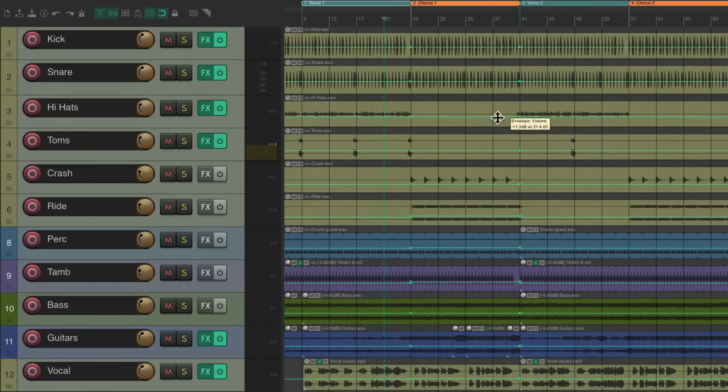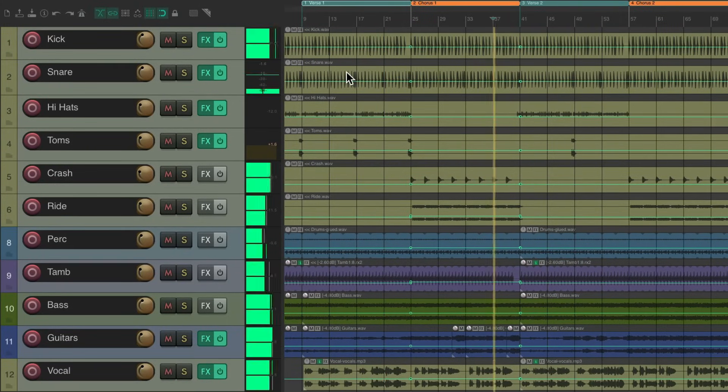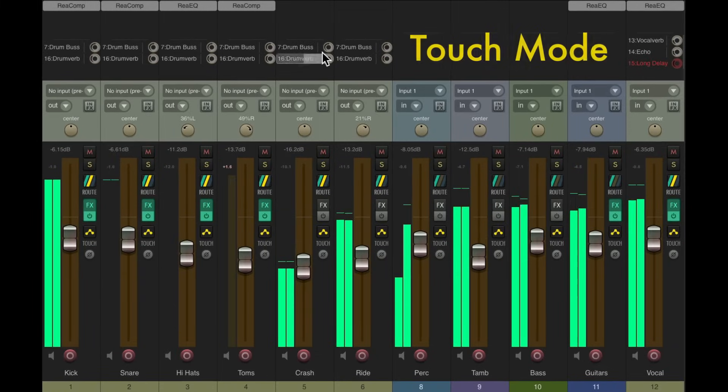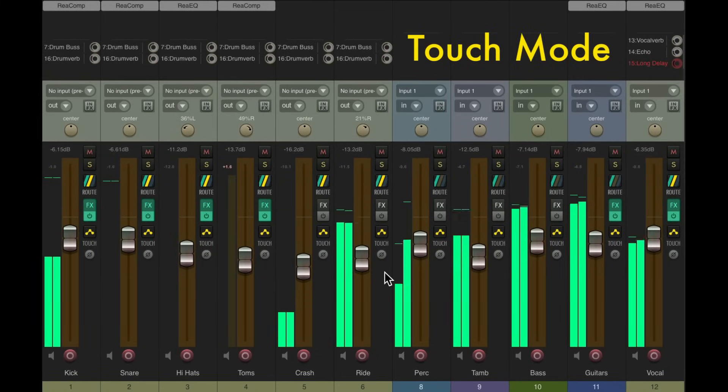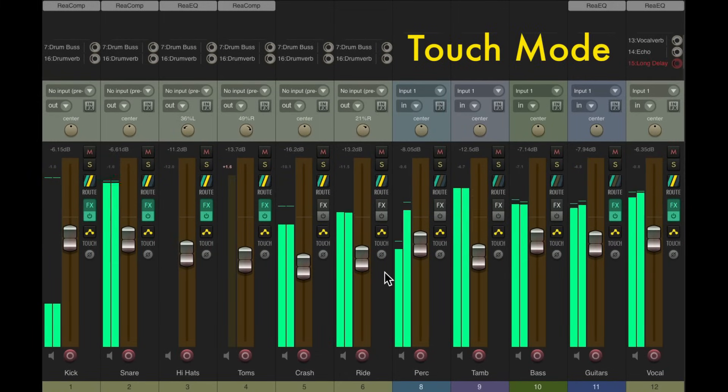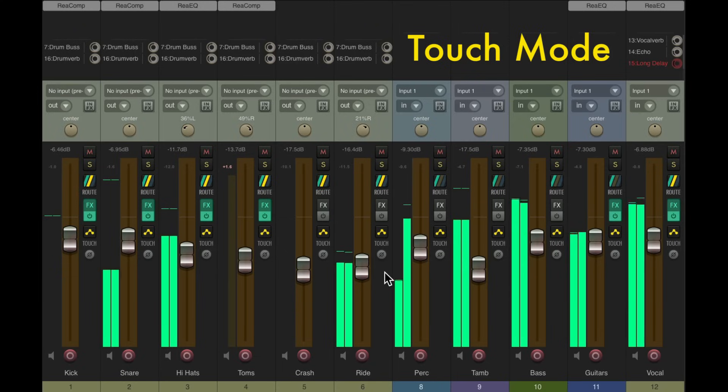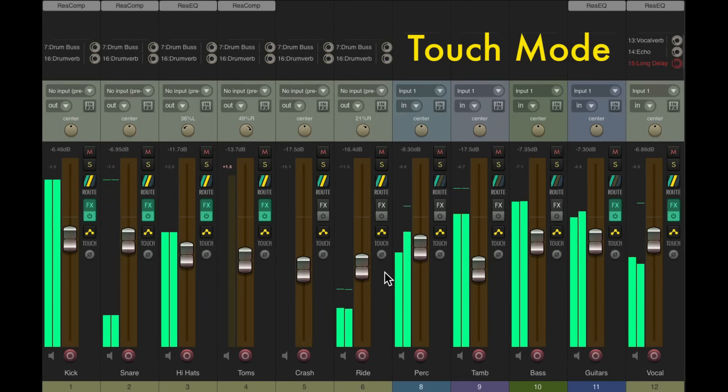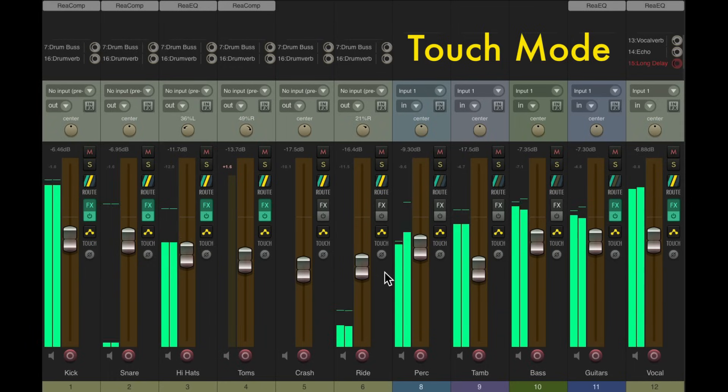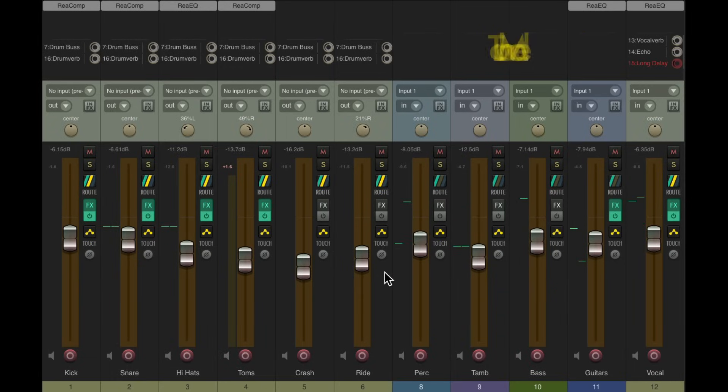When we go back to verse 2, it'll jump back to these levels. Perfect.